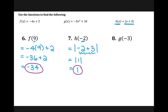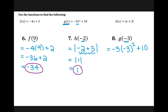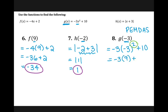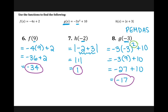Number eight is G of negative three. I'm going to look for my G function and my input is negative three, so wherever I see an x in my G function I'm going to replace it with negative three. I have negative three times negative three squared plus ten. Order of operations tells me I need to do the exponent first — don't forget about PEMDAS. Negative three squared is negative three times negative three, which is positive nine. Then negative three times nine is negative 27 plus 10, which is negative 17. So G of negative three is negative 17.